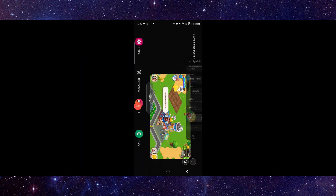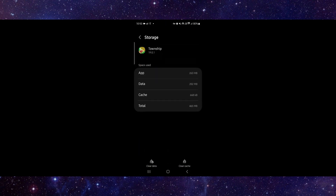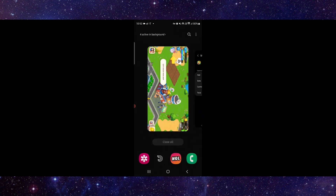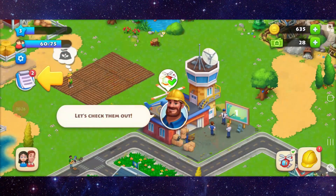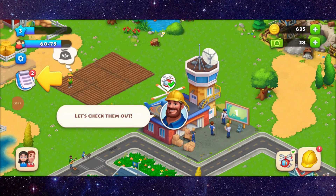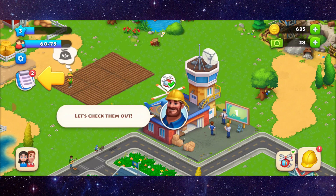Here, go to app info, then go to storage and clear cache. Then open the app and it would be fixed. This is how to fix the Township app stuck on the loading screen problem.